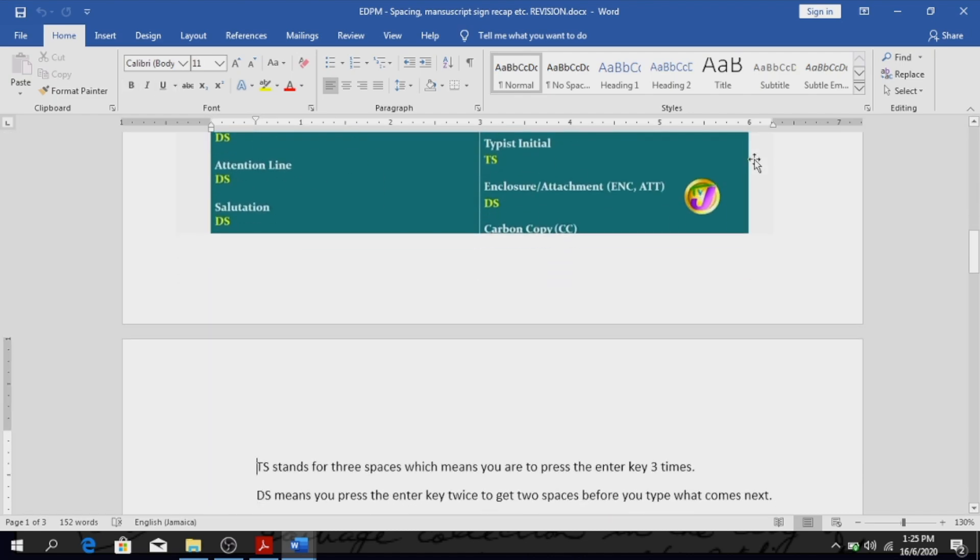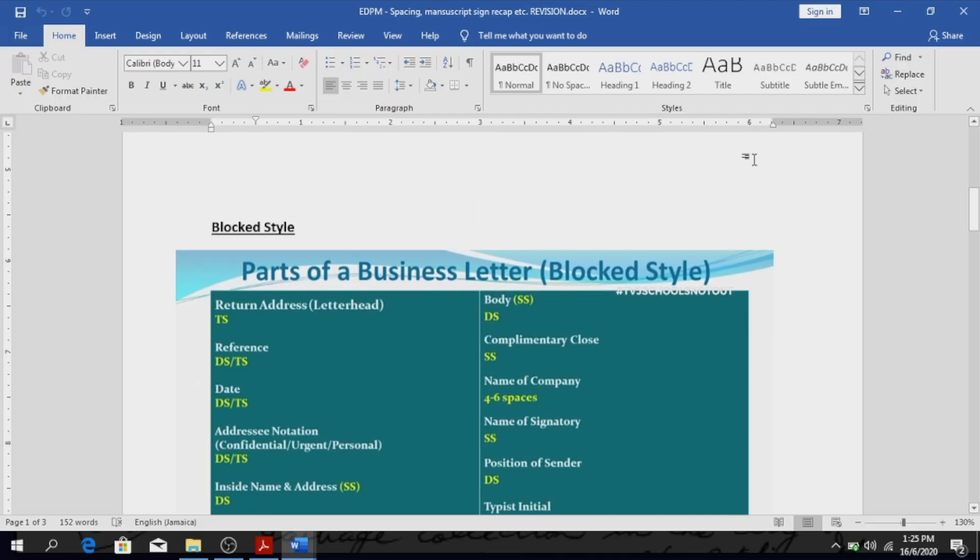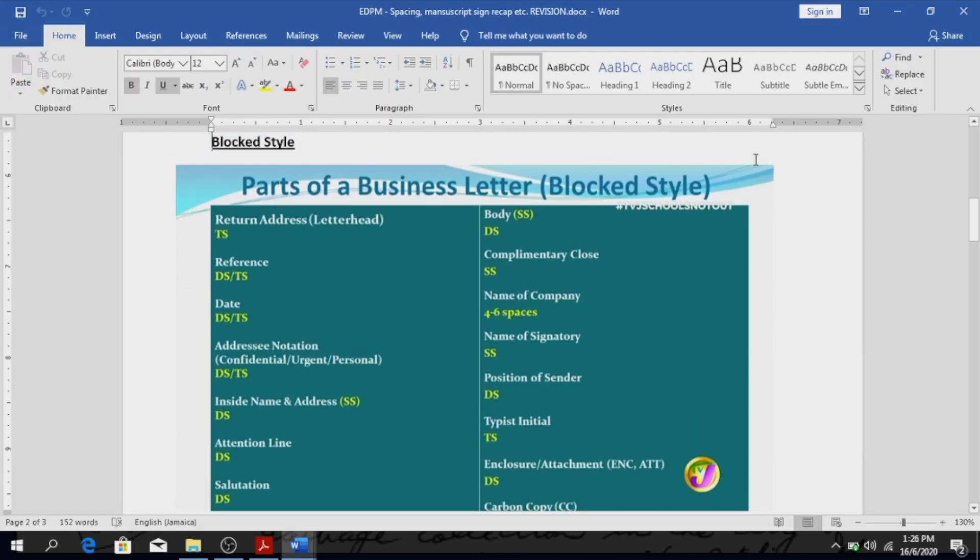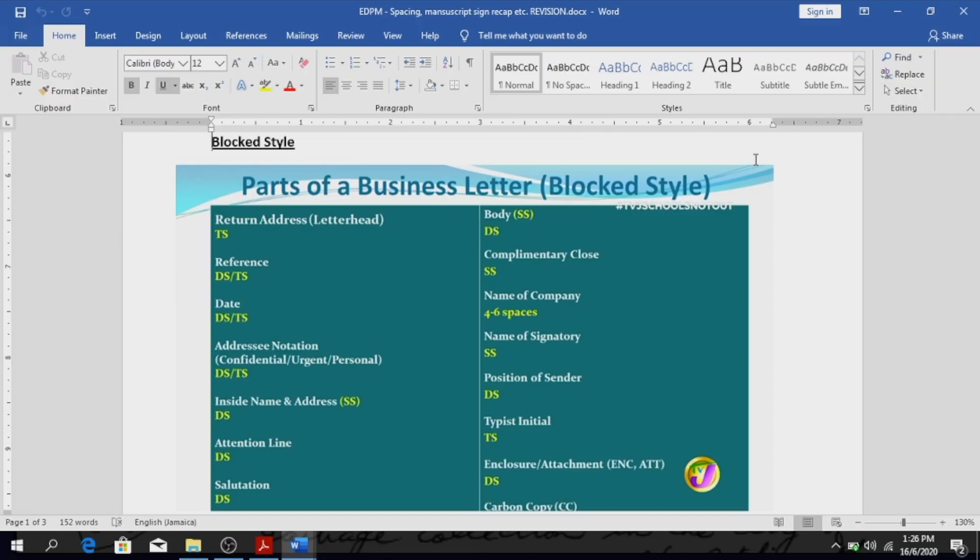Good. So let me just go back up a little bit. Right, so when you have a business letter in block style, all of the information is to the left margin. There's no indentation whatsoever where a block style document in general is concerned.